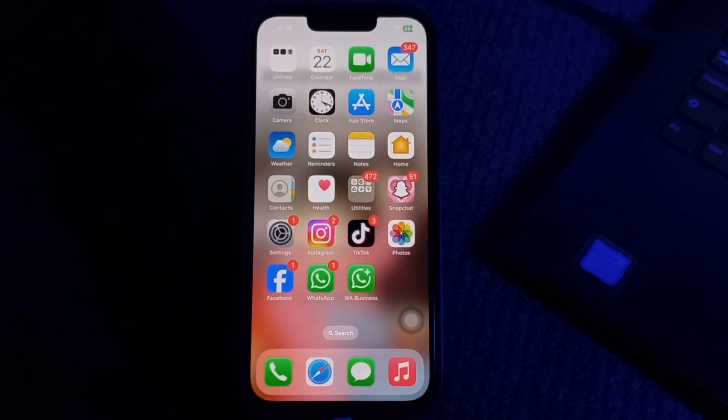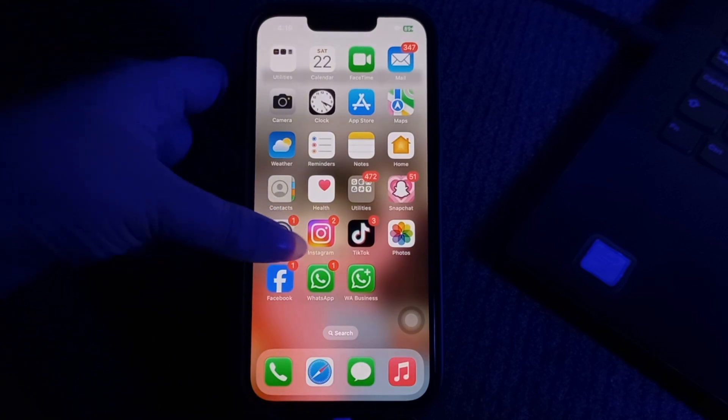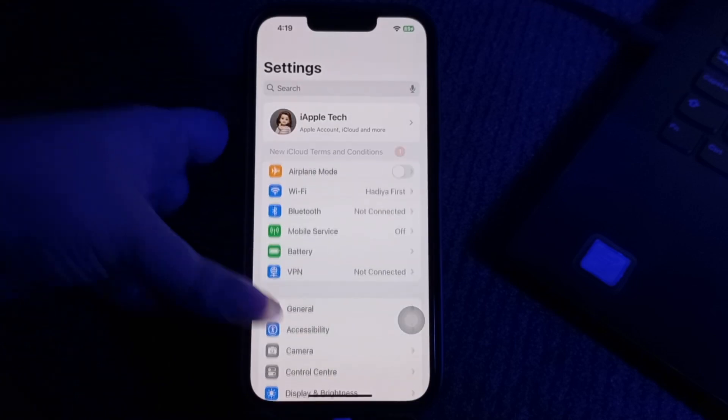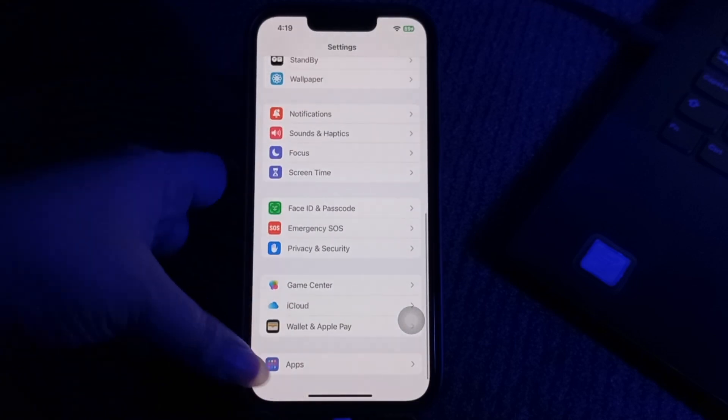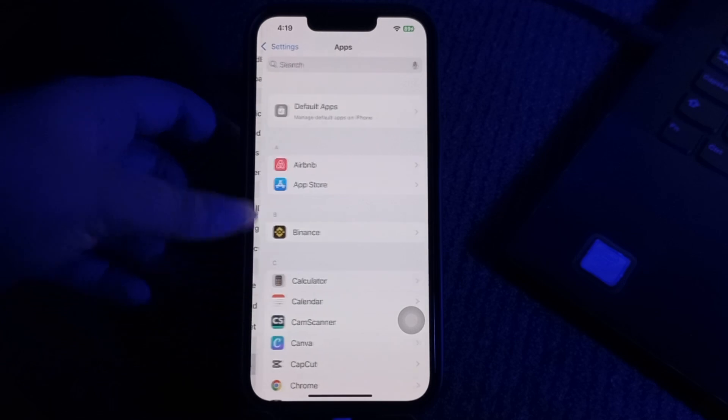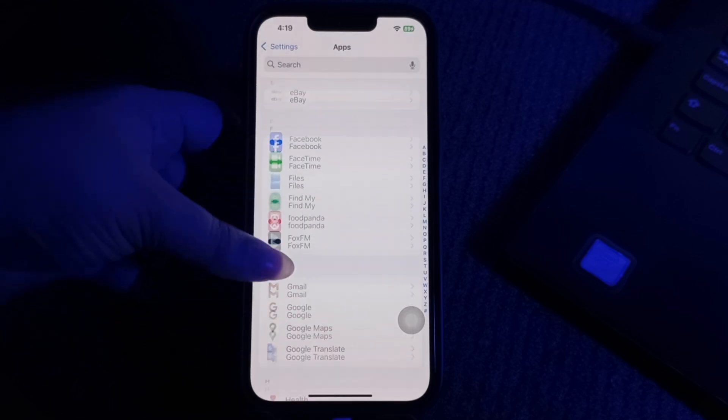The next step is to disable Hide IP Addresses. Open the Settings app, scroll down to the bottom and choose Apps section, and then find the Mail app.